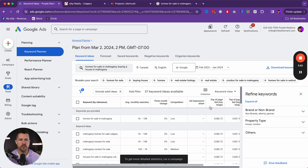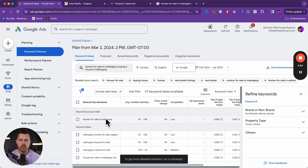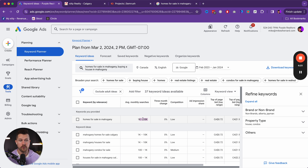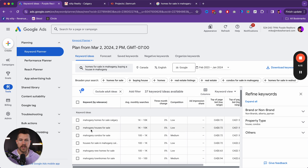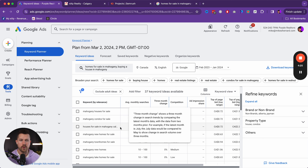If you've run Google ads in the past, you might notice this looks a little different. They continue to change the appearance of Google ads. If you prefer the old one, you can click Appearance > Use Previous Design. Let's use the new one. We're going to go to Tools, then Planning, then Keyword Planner. We'll do two tests to make sure this is what we want to target — let's type 'homes for sale in Mahogany.'